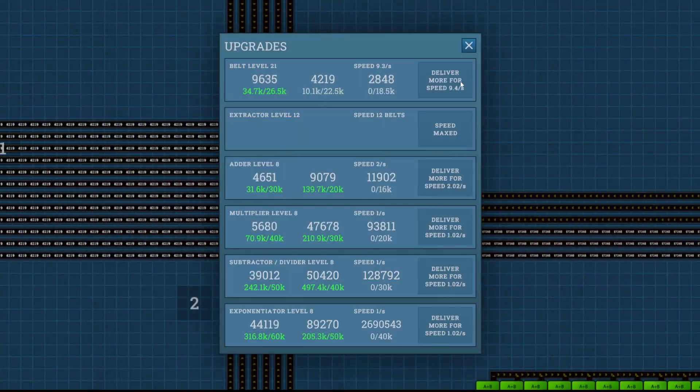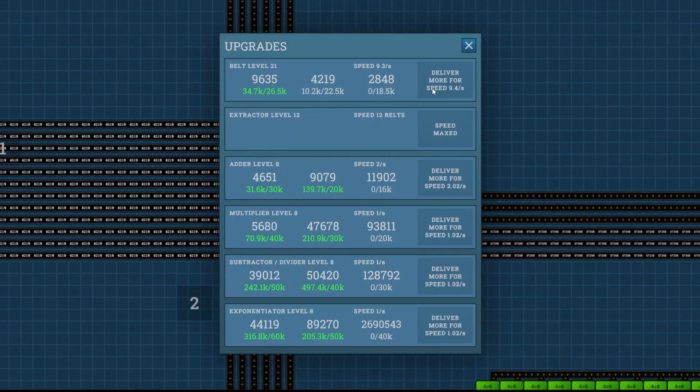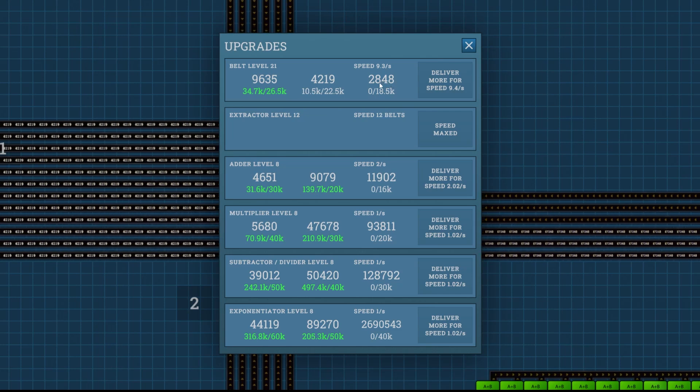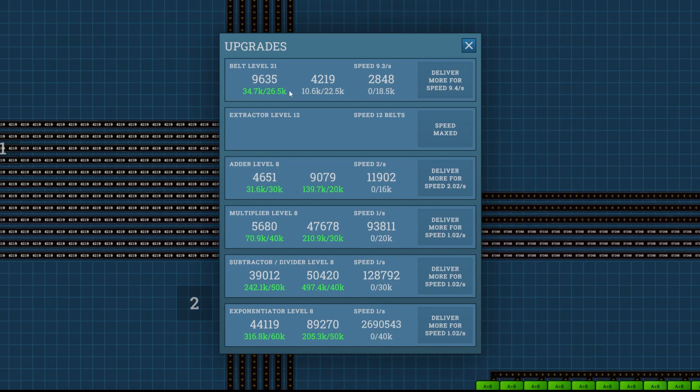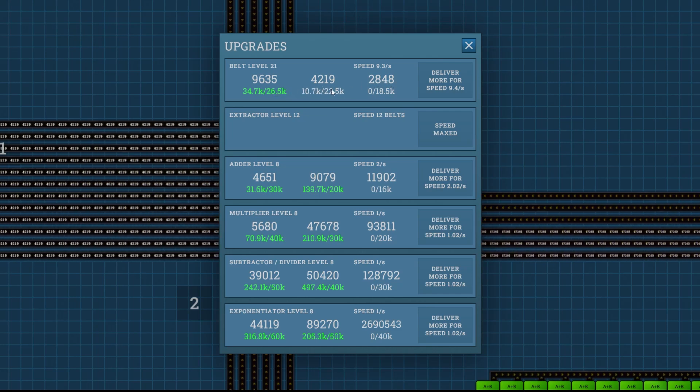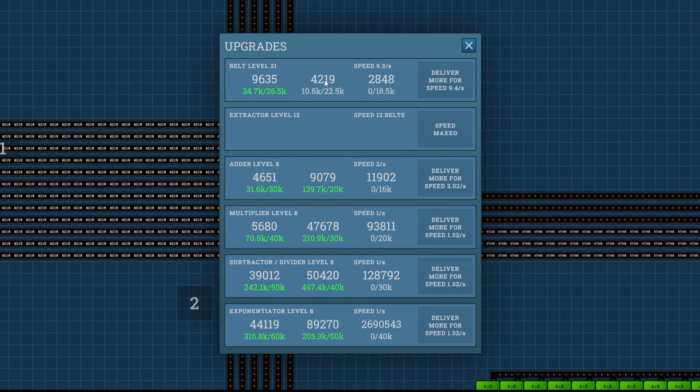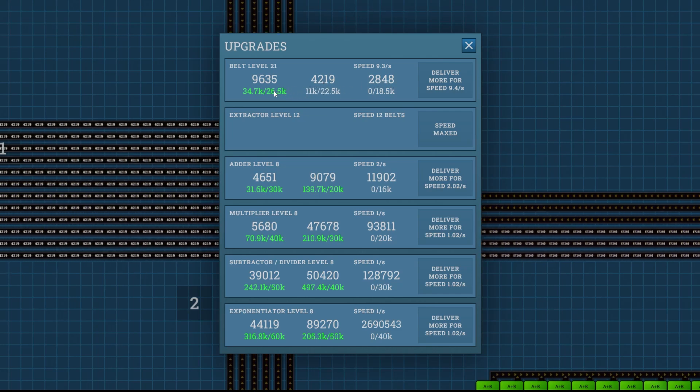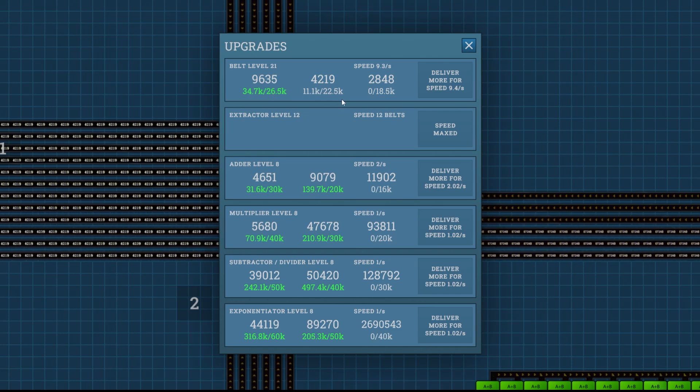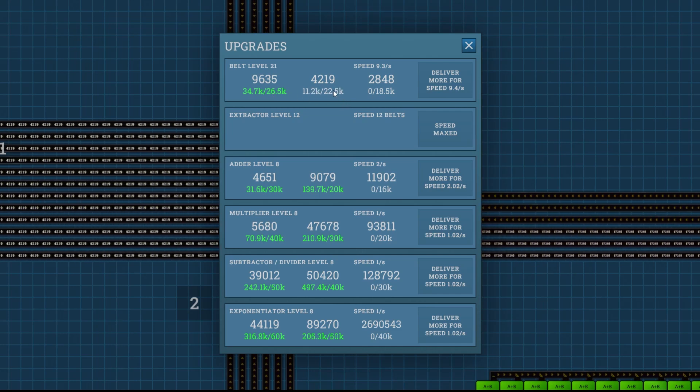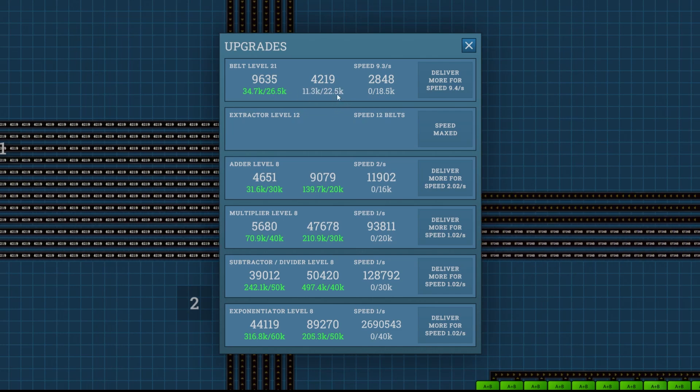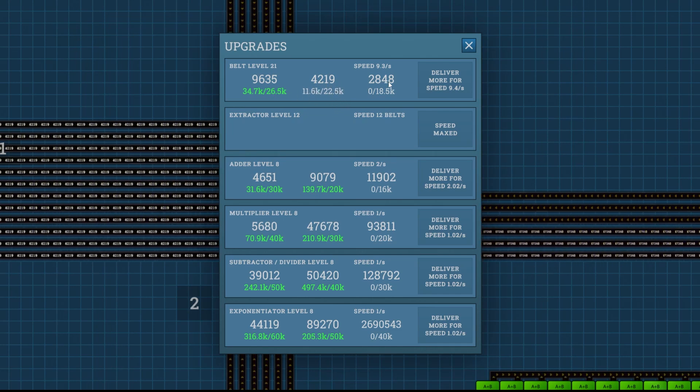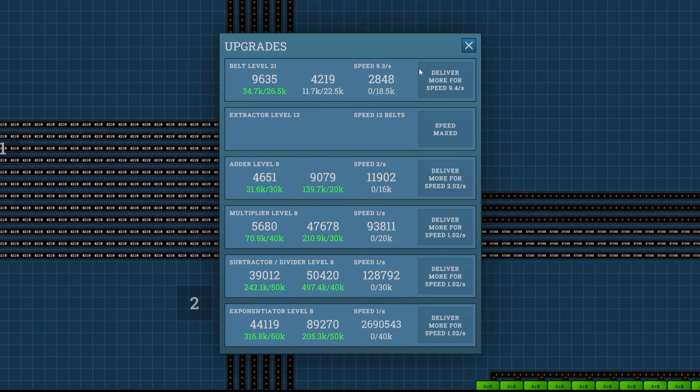Alright, so we could actually move to setting up the next number now, 2848, because by the time it gets there, these 4219 will be delivered. We'll need roughly 30,000 plus another 10, so 40 to 50,000 of this. So we could start setting up this number now.